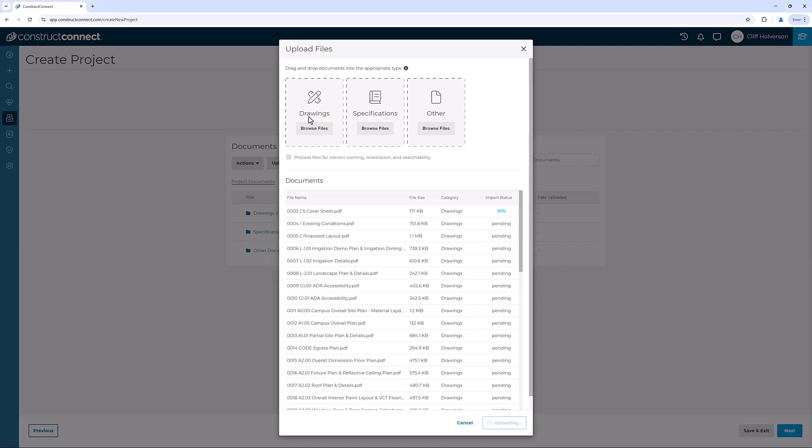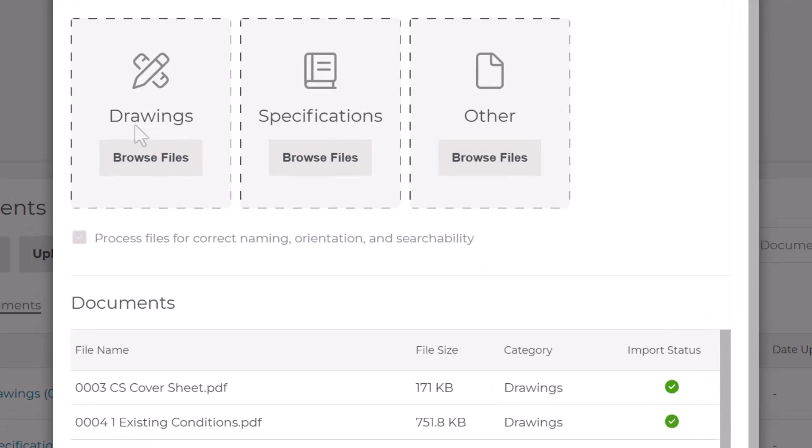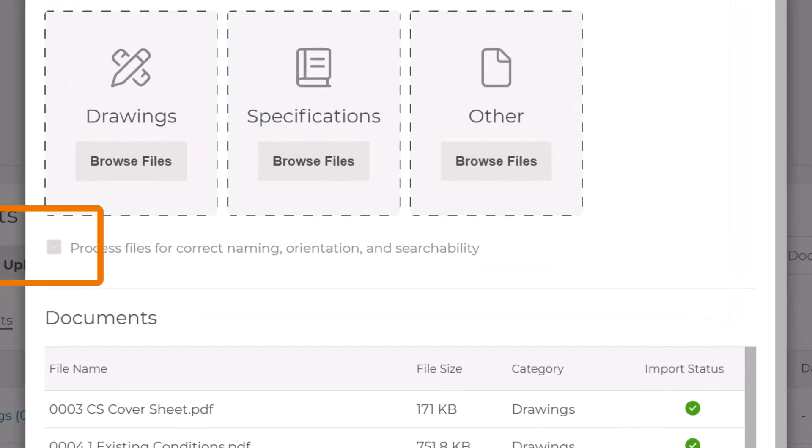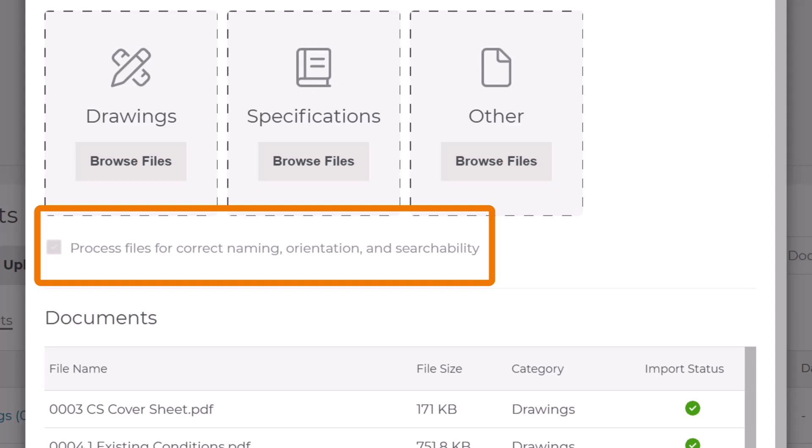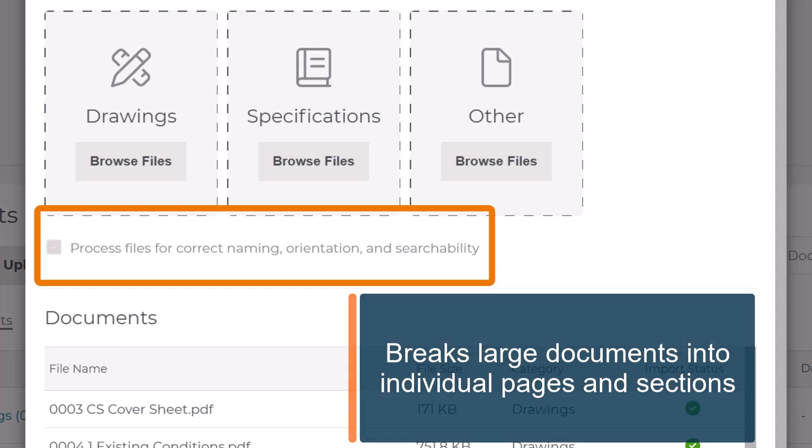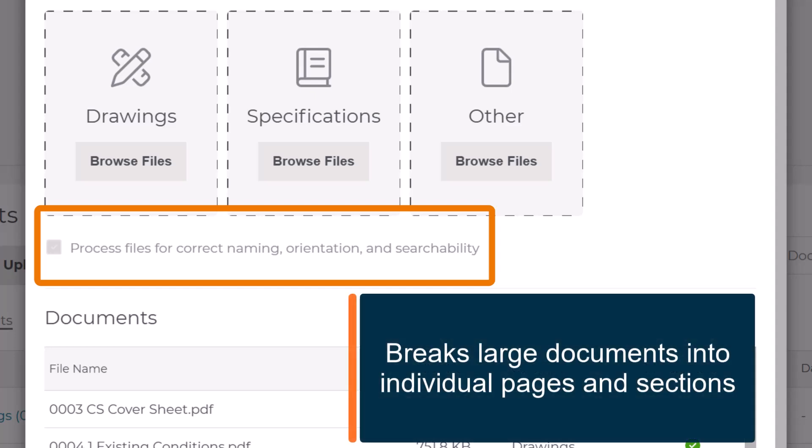You'll see a checkbox labeled Process Files for Correct Naming, Orientation, and Searchability. This formatting option is a free service. Our team will take your uploaded drawings and specs, break them into individual pages and division sections, and then re-upload them to your project.